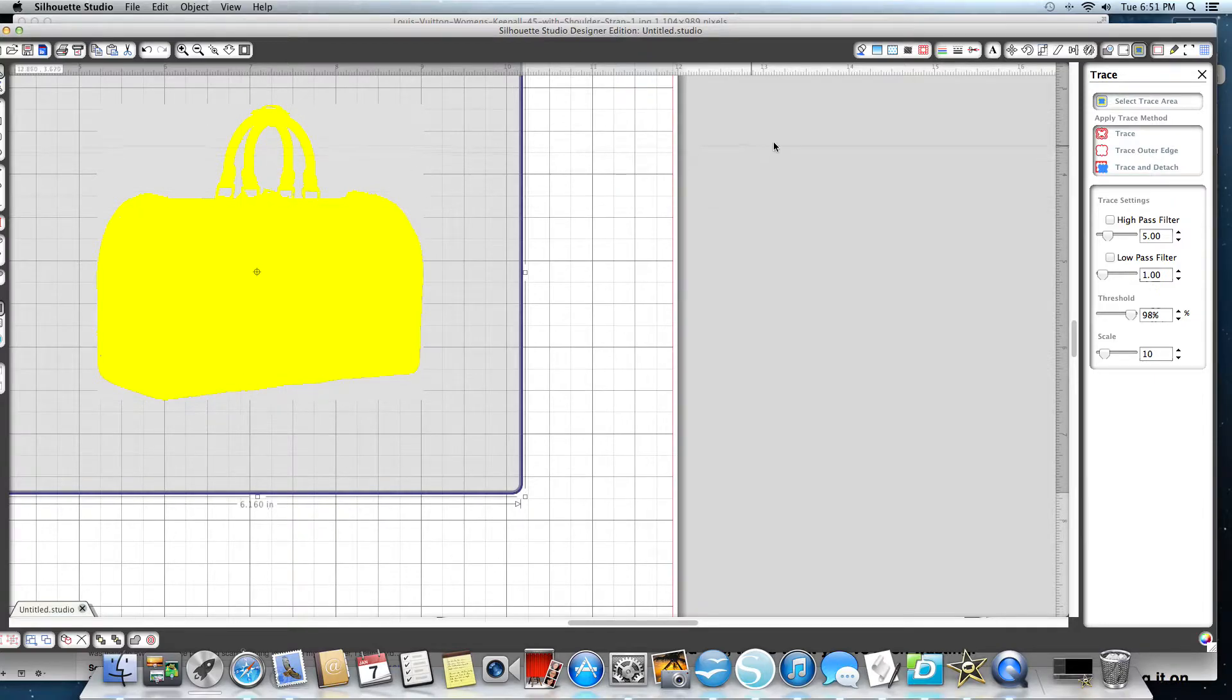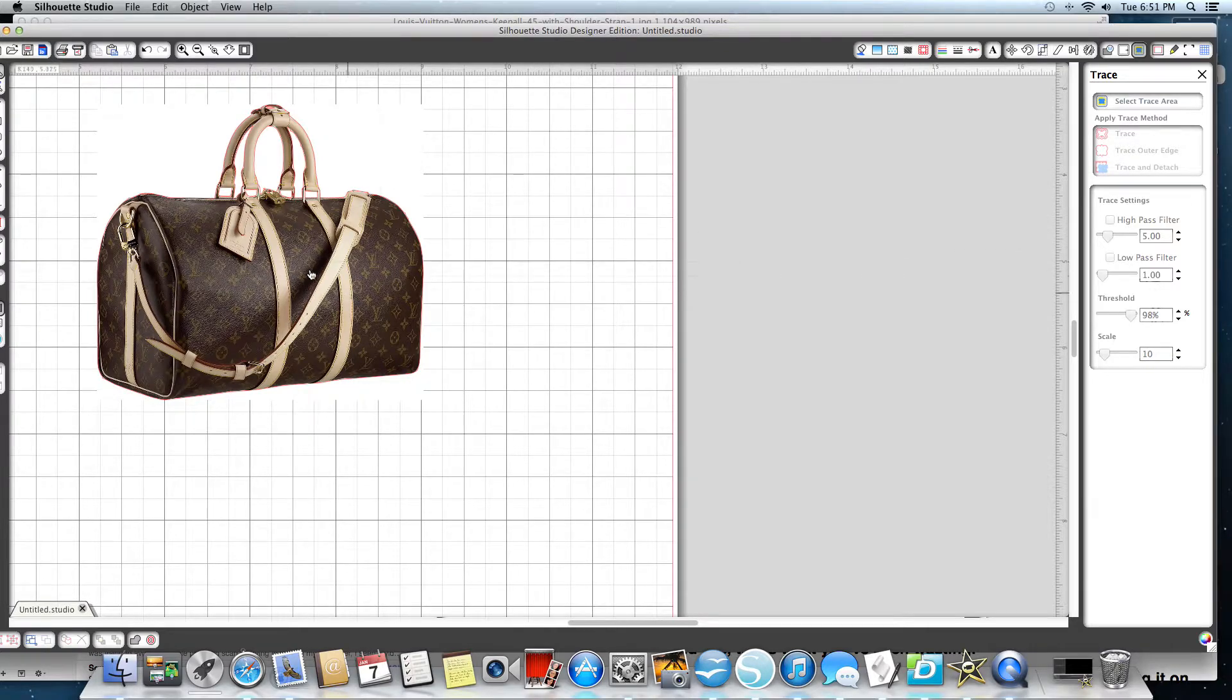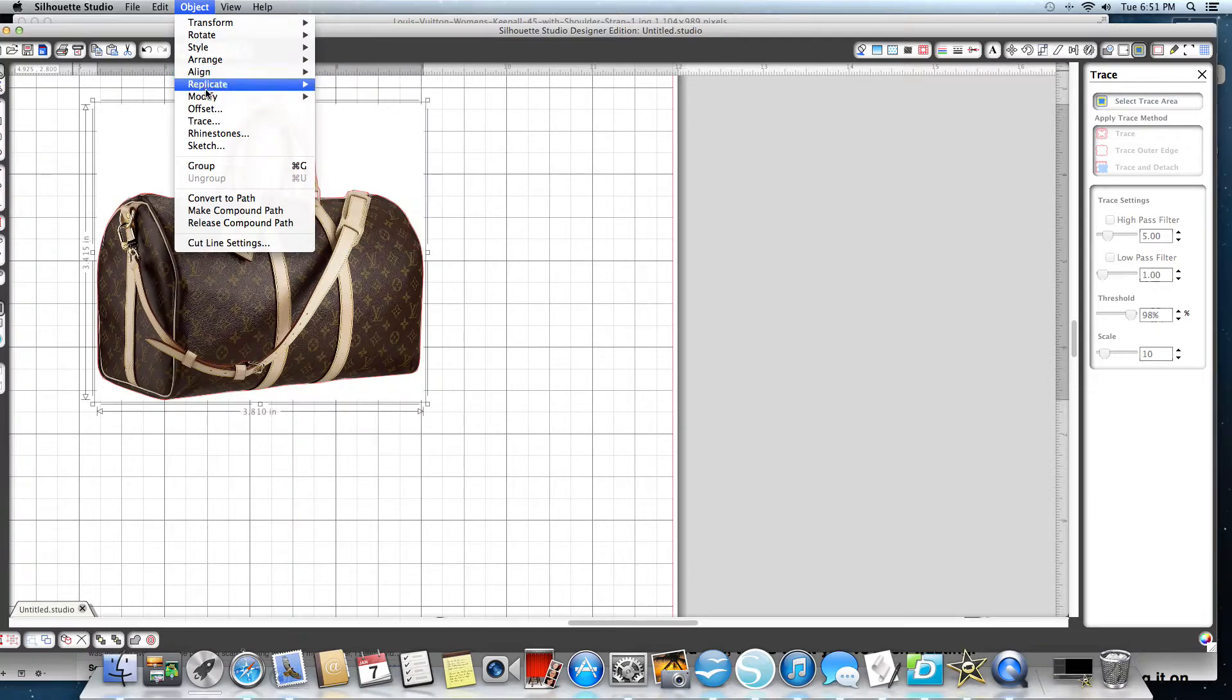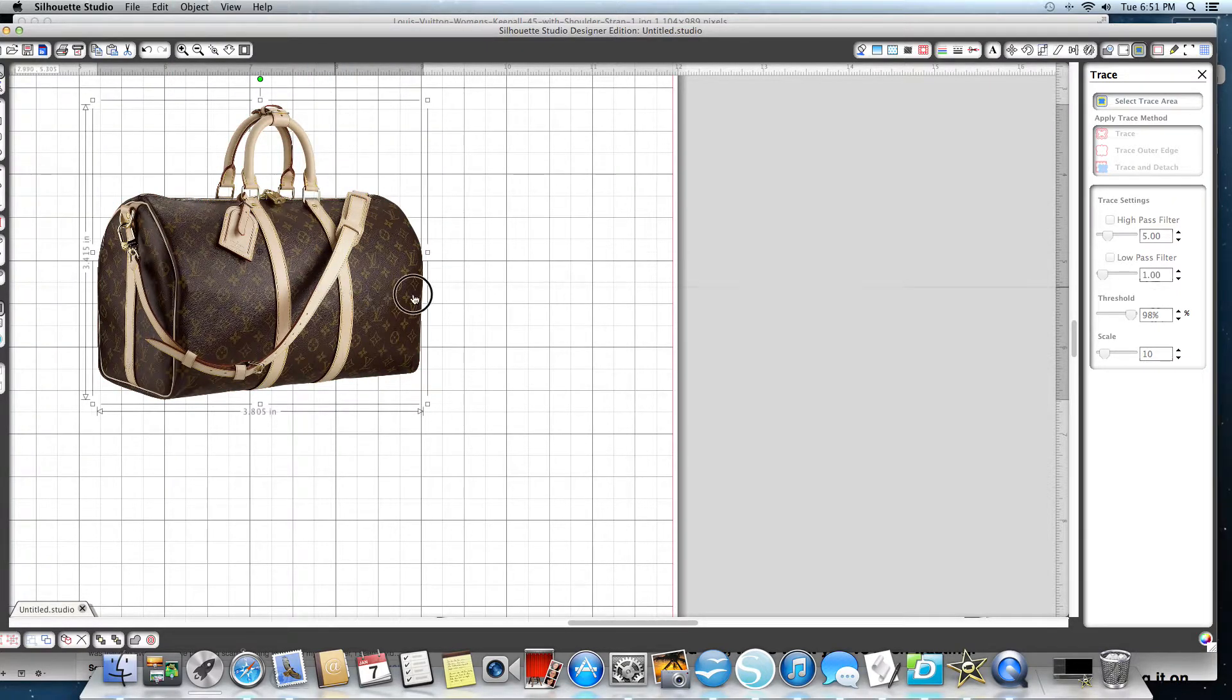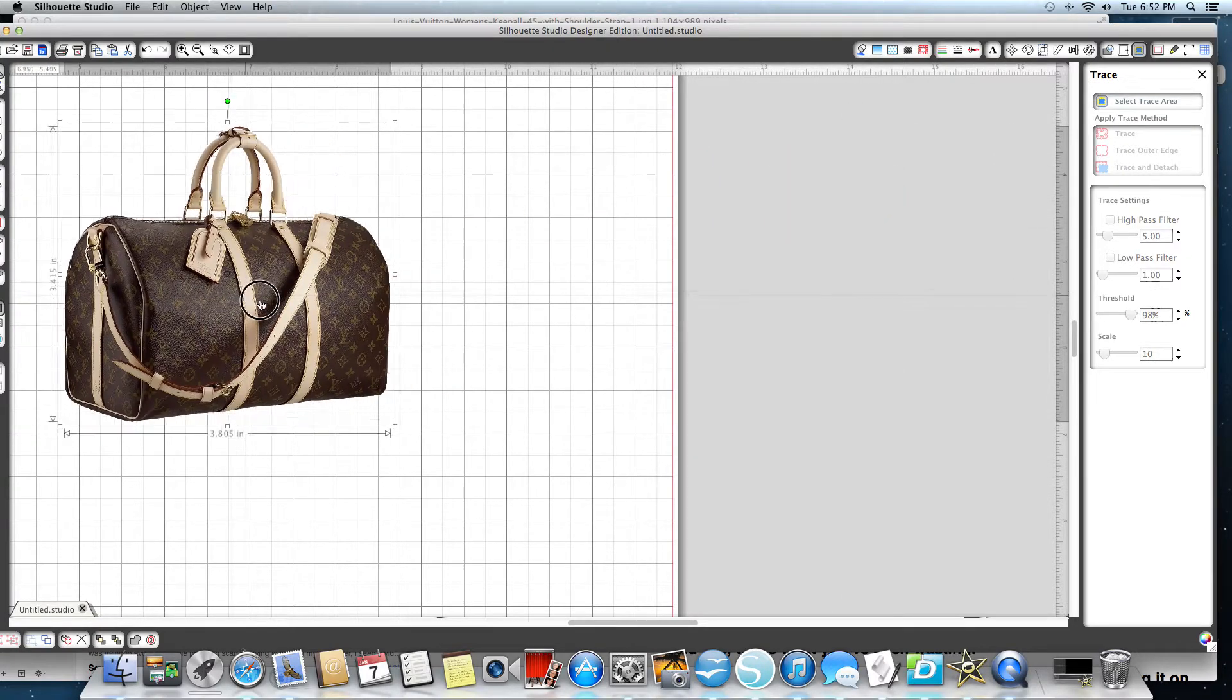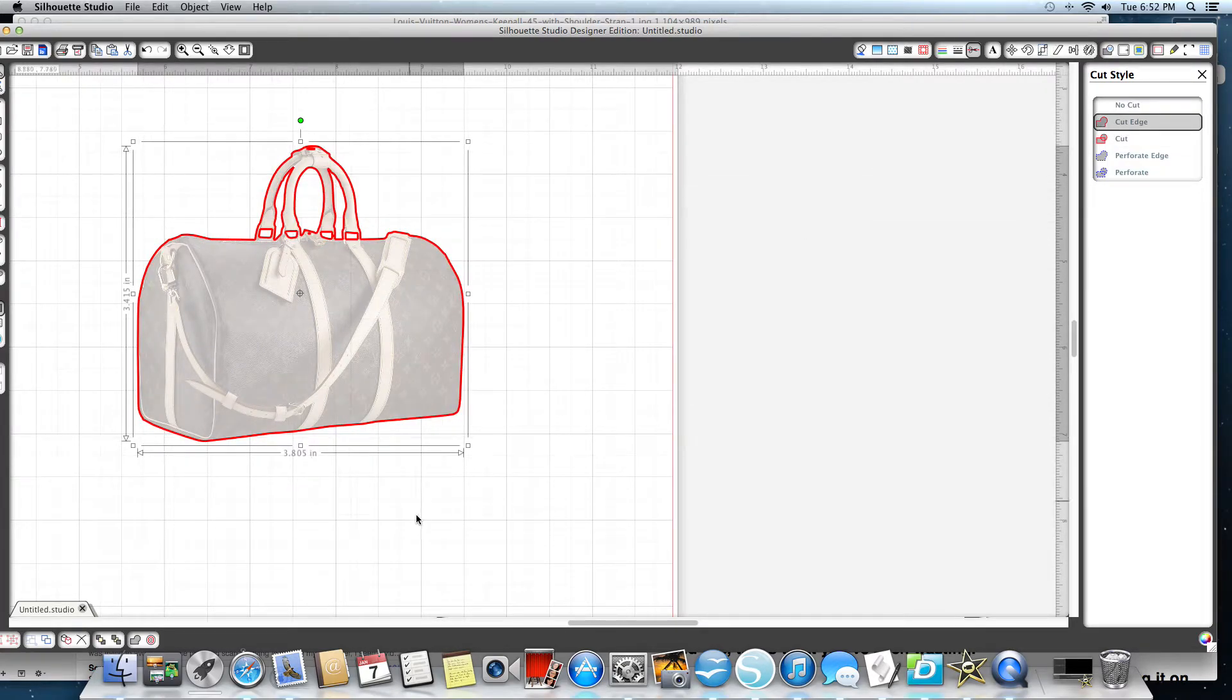Normally I always tell you to trace outer edge. In this case, you're going to trace, you're going to use the whole entire trace button. And then when I highlight the purse and I go to Object and Modify and Crop, there we go. Look at that, it cut out everything in here. Now the way that I know is because when I hit my cut line, look at that, it's going to cut out all of those lines in there.